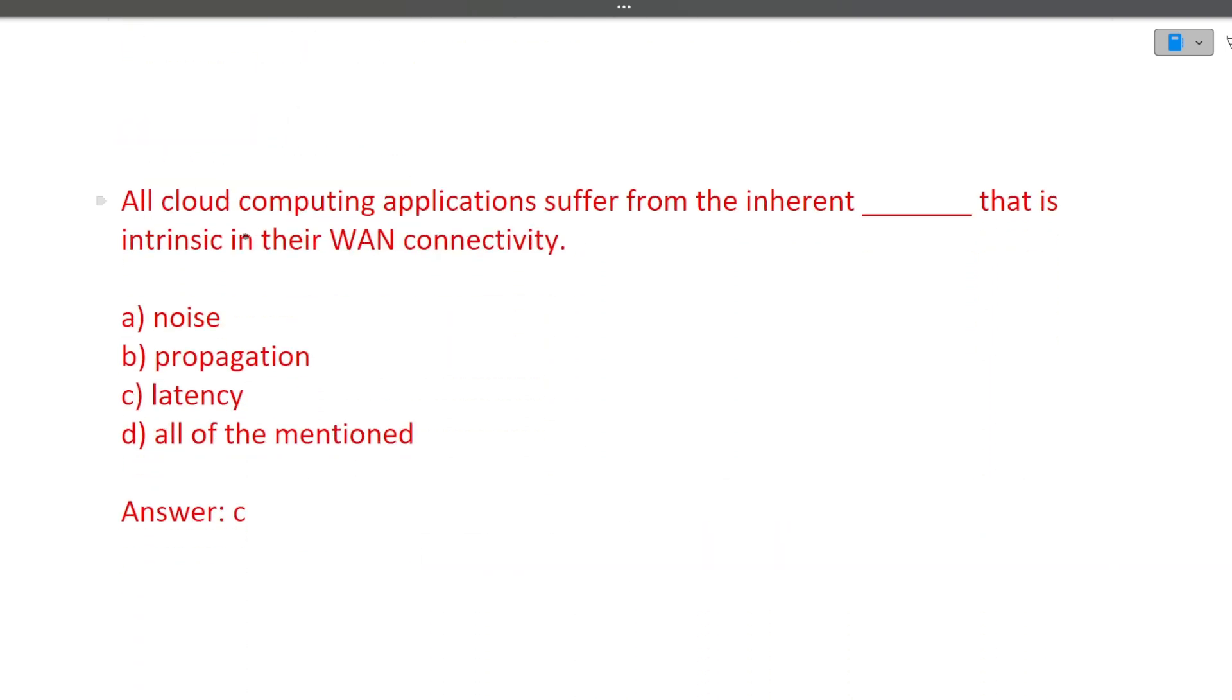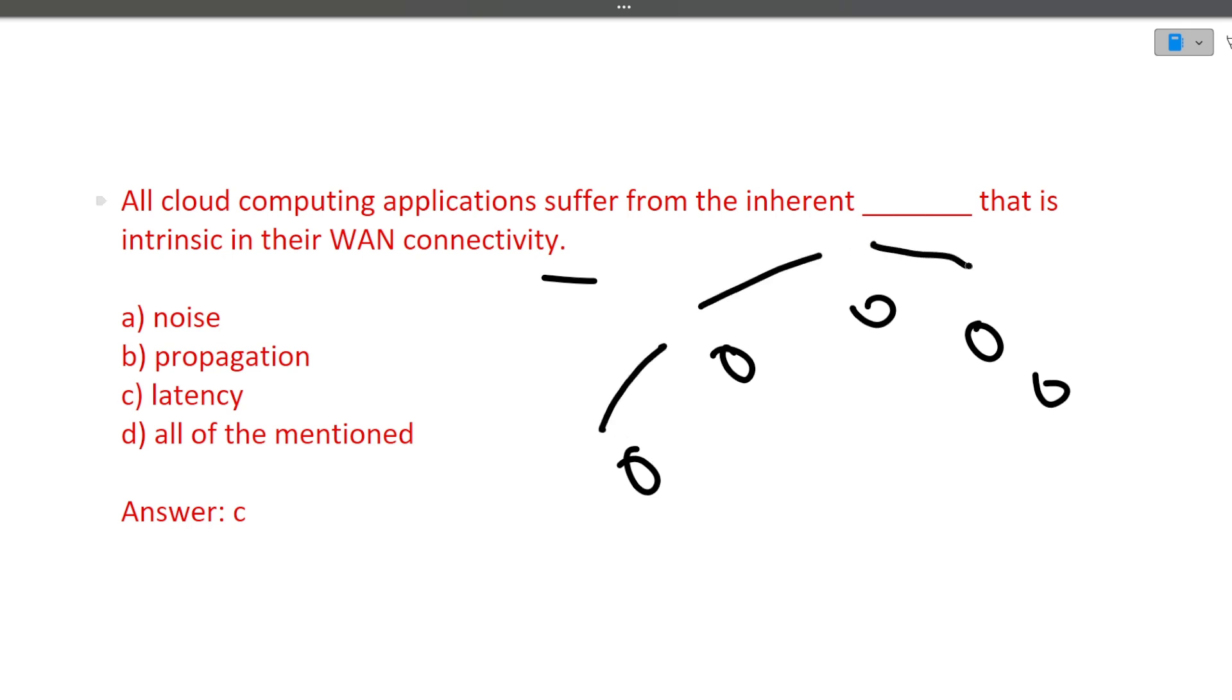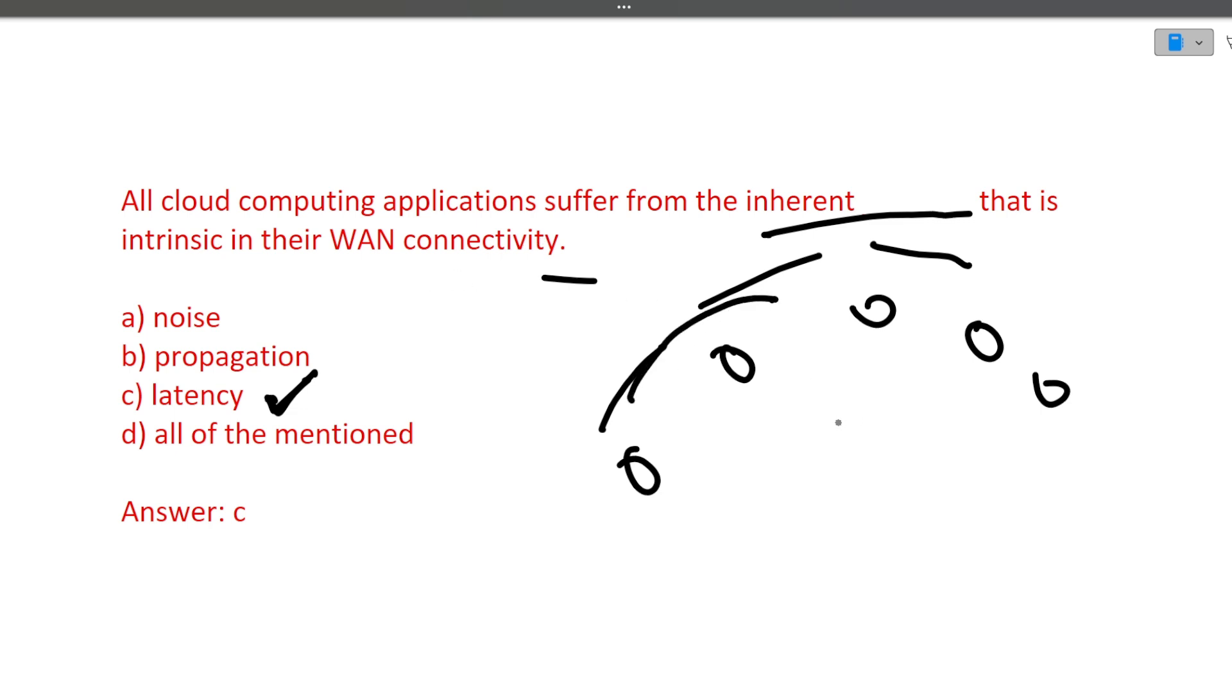Next question is all the cloud computing applications suffer from the inherent dash that is intrinsic in their WAN connectivity. We see there are a lot of devices connected with each other. Data packet flows from one router to other router then to the next router. Even if you're doing a WhatsApp call, you might have noticed that there is some delay in receiving the voice and transferring the voice. What is that inherent delay? Delay is known as latency. So the correct answer is all the applications which are connected to internet will be suffering by default with latency.